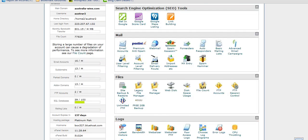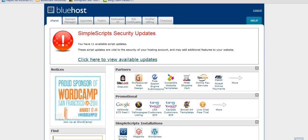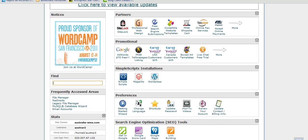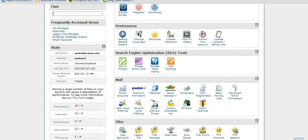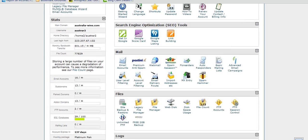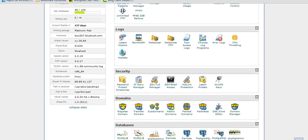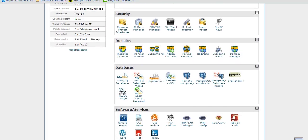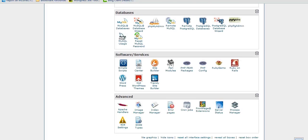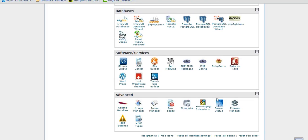Log in to your web host cPanel. I'm using Bluehost at the moment, Bluehost Pro account. I also use HostGator as well. Just scroll down to Software and Services and you'll see a little icon PHP config. Just click on that.